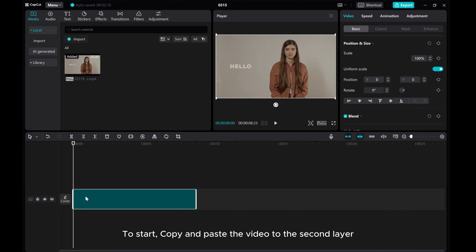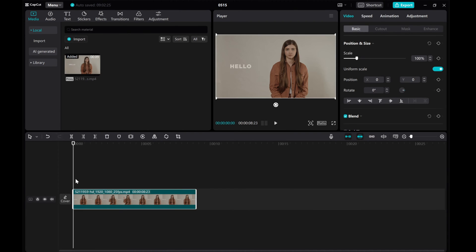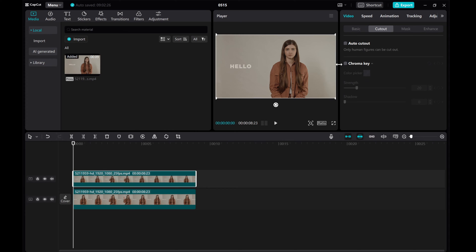To start, copy and paste the video to the second layer. Click the second layer, go to Video Cutout, and click Auto Cutout.